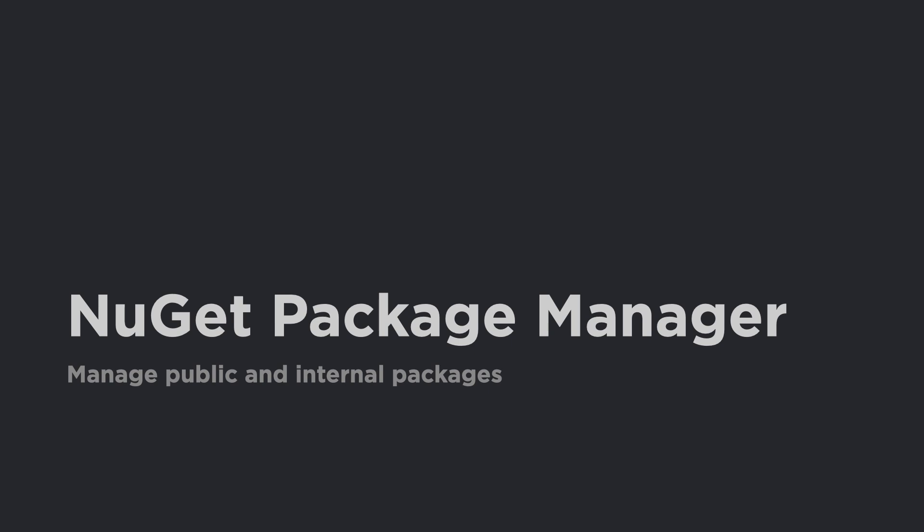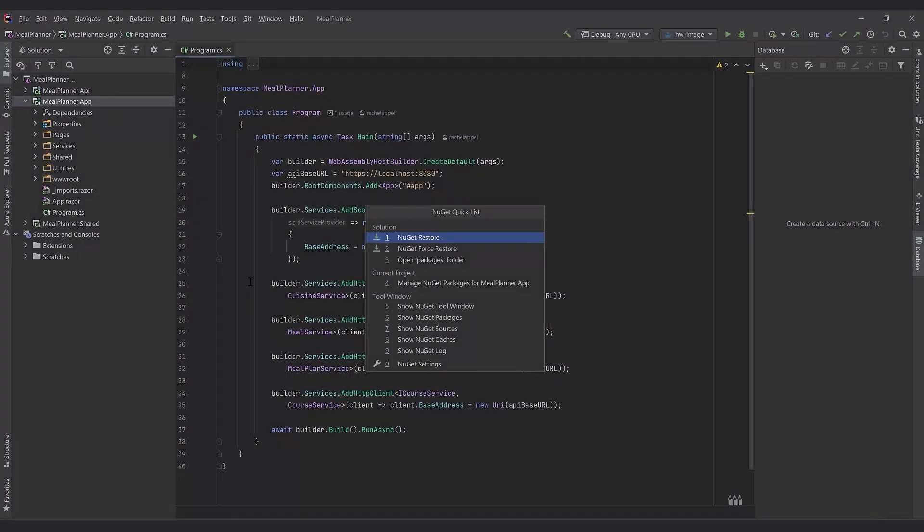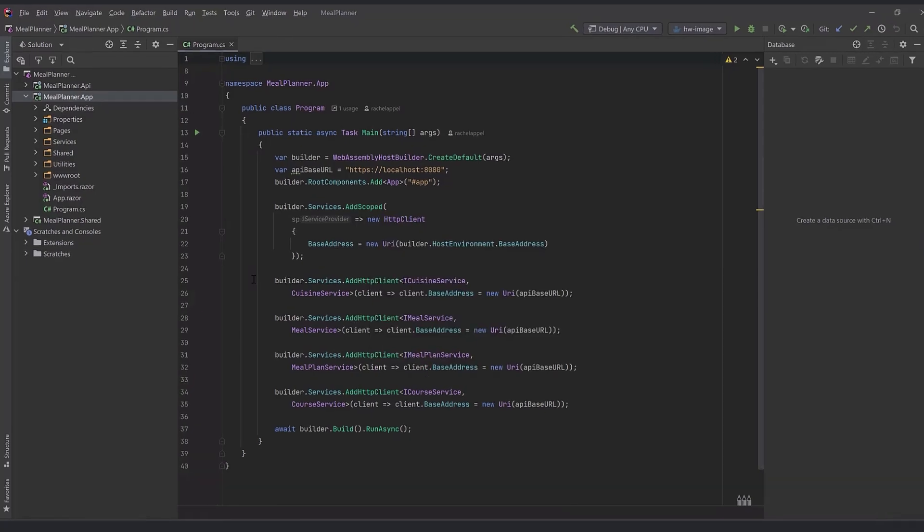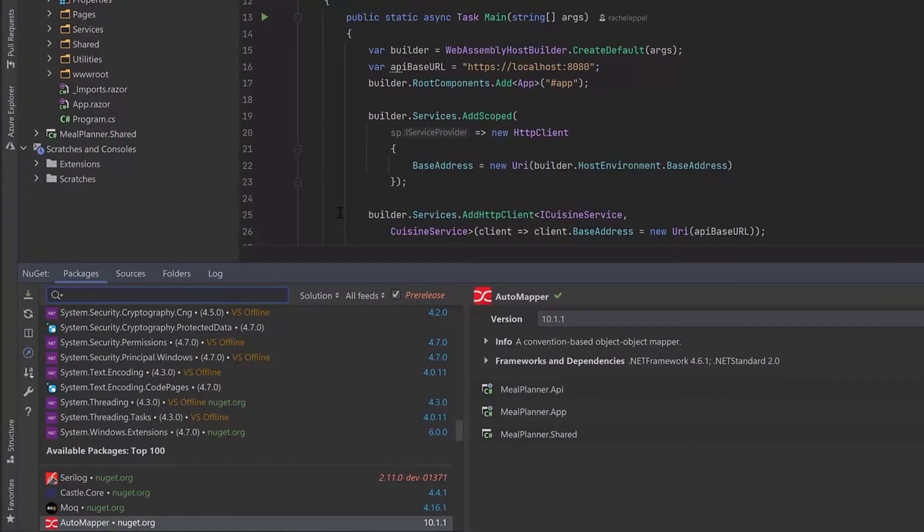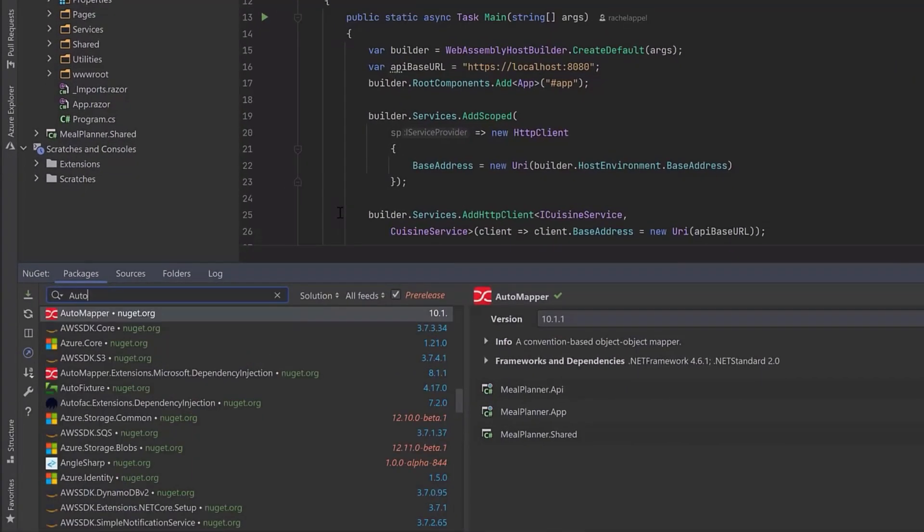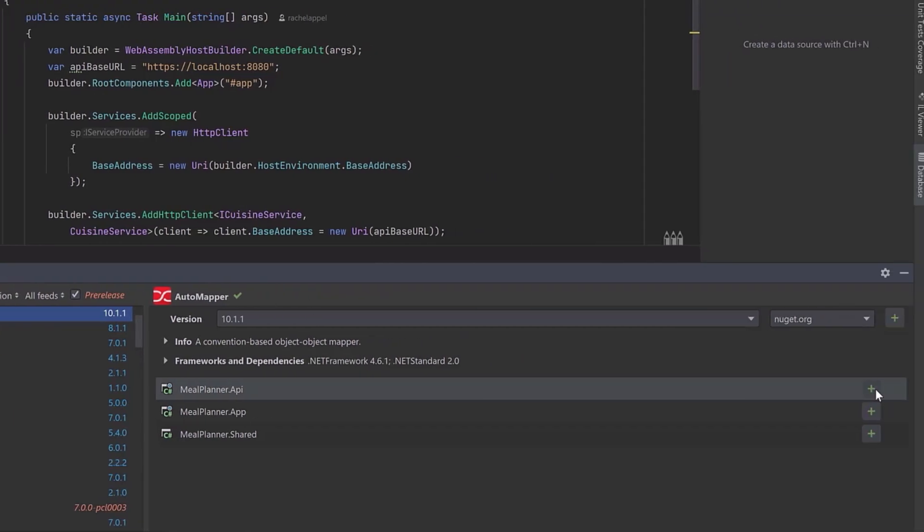Manage packages of all types with the NuGet Package Manager. Use the NuGet Quicklist to display the NuGet tool window where you can get a comprehensive look at packages in the solution.